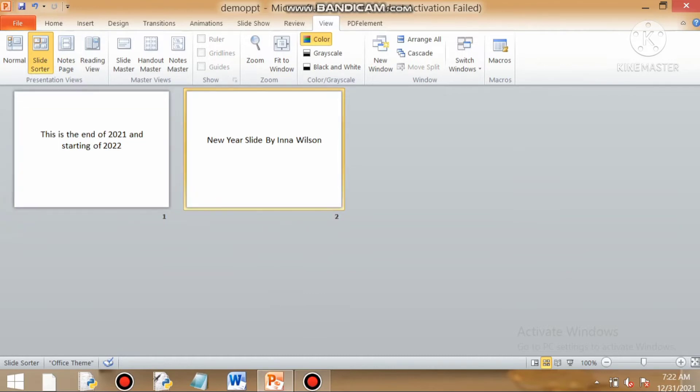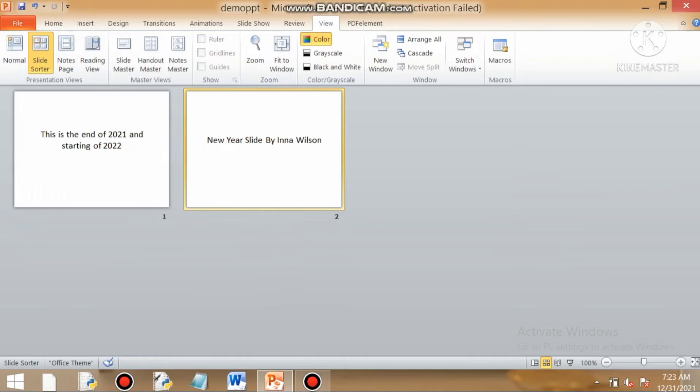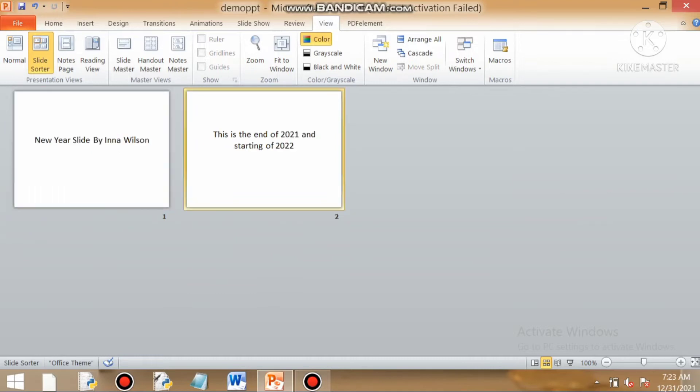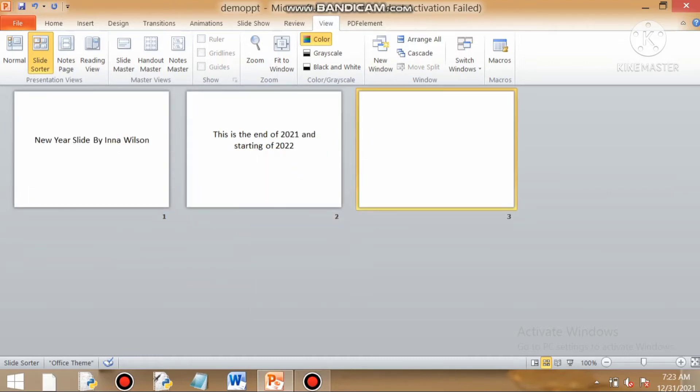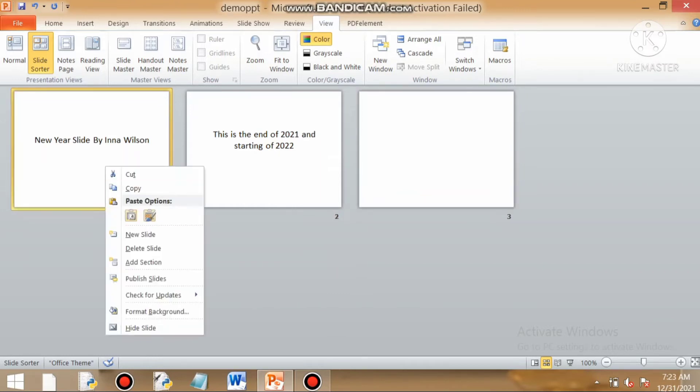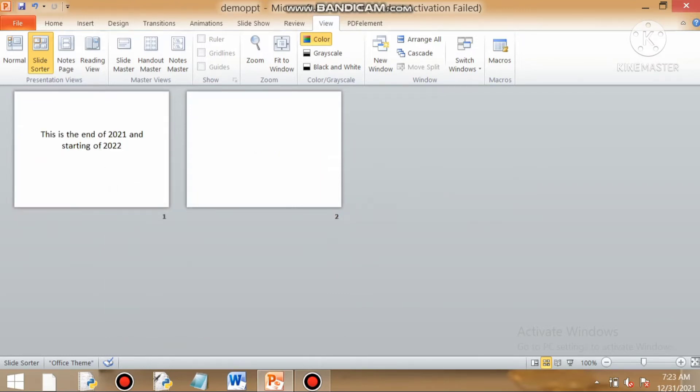Slide sorter view helps us to sort the slides in increasing or decreasing order. You can move your slides back and forth. You can even insert a new slide by right clicking and you can also delete your slide.